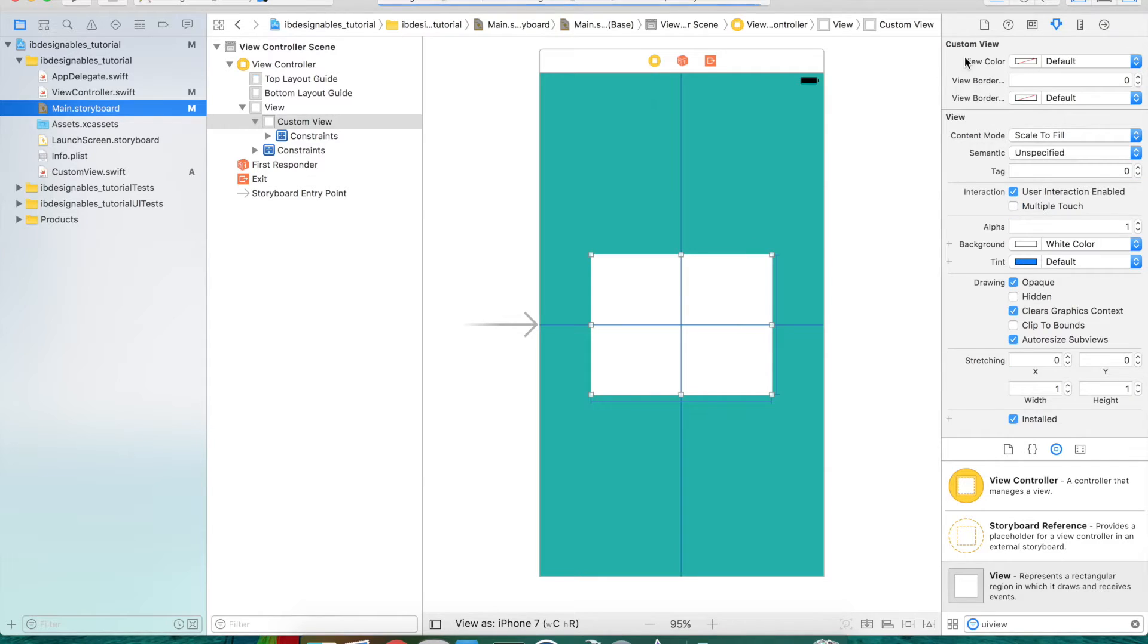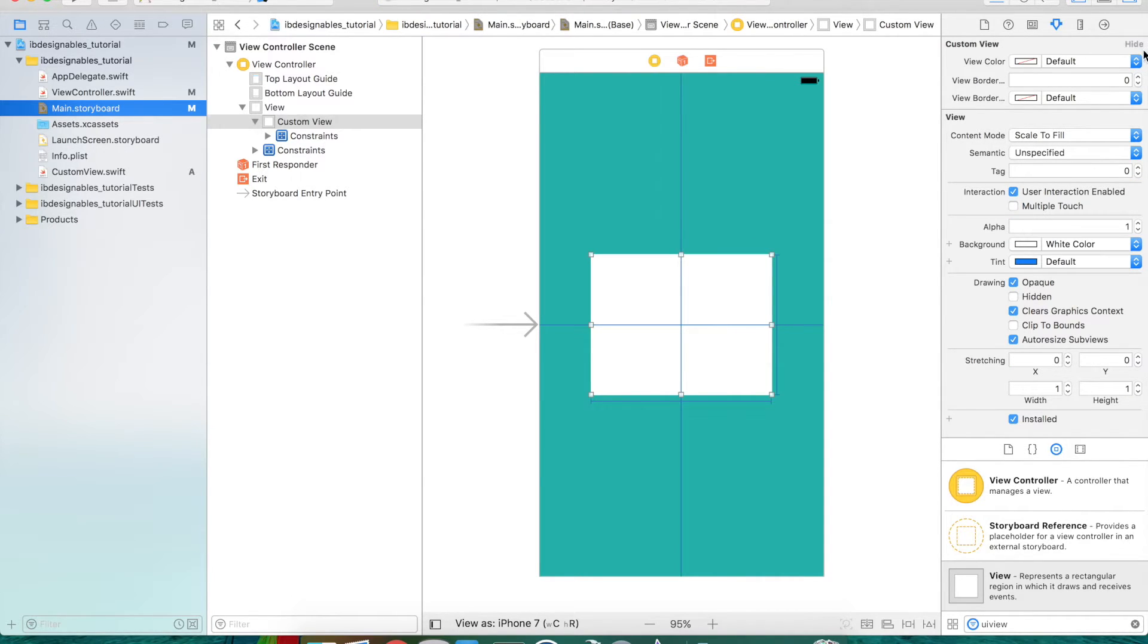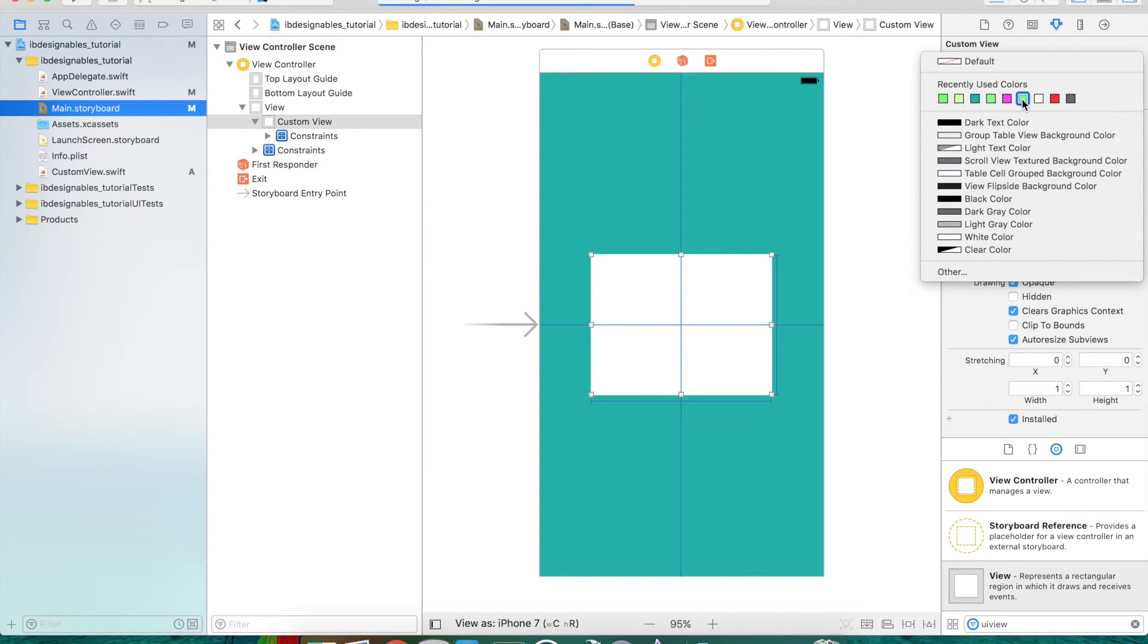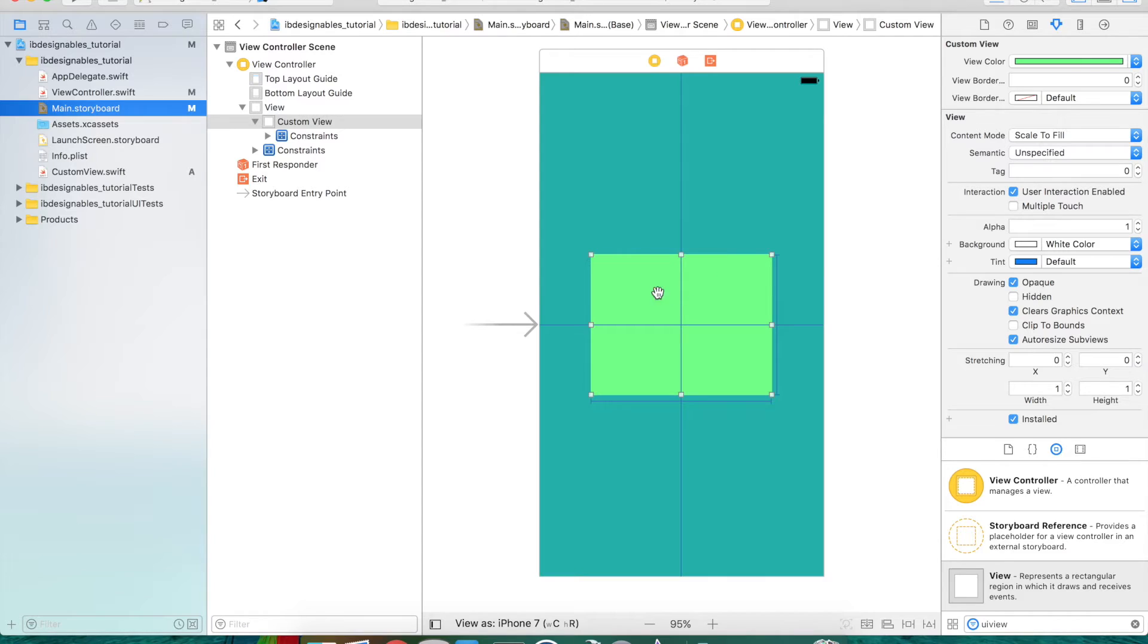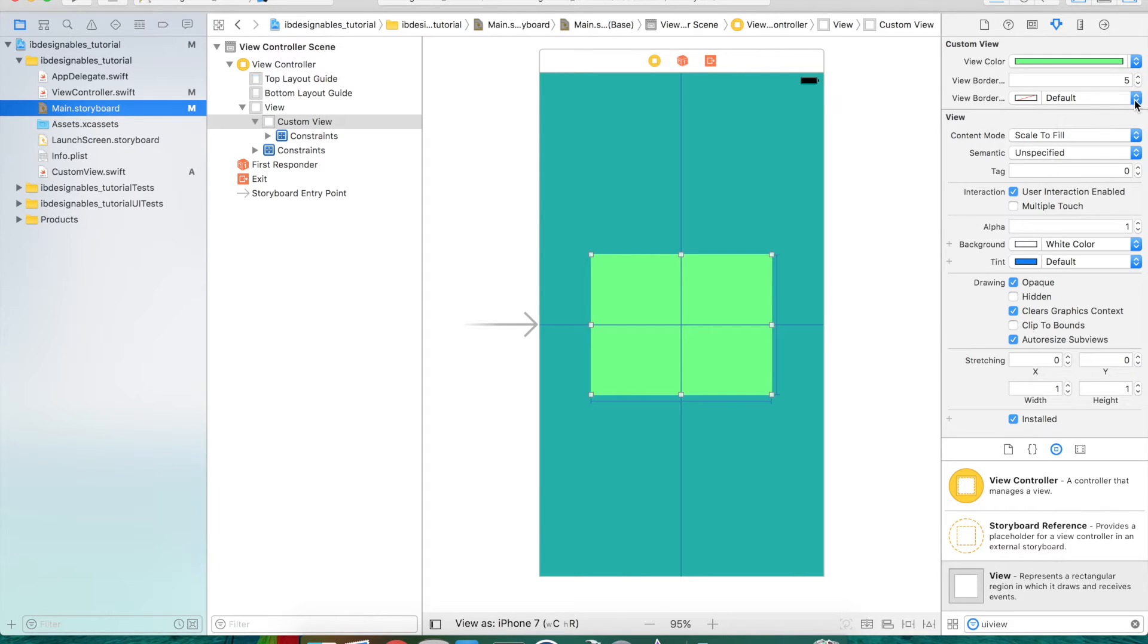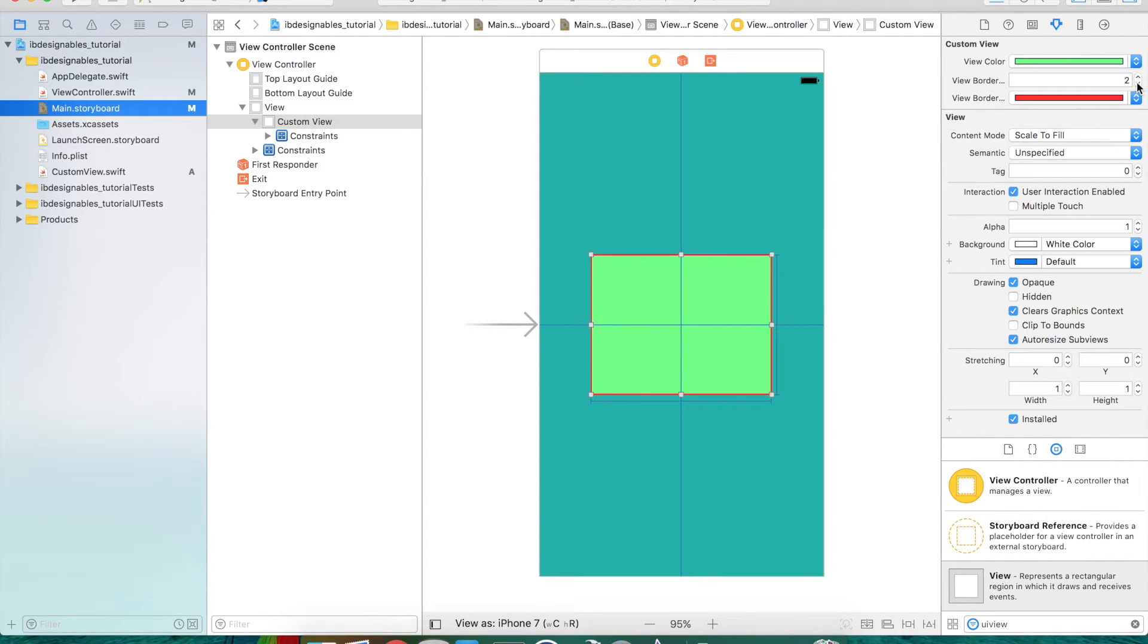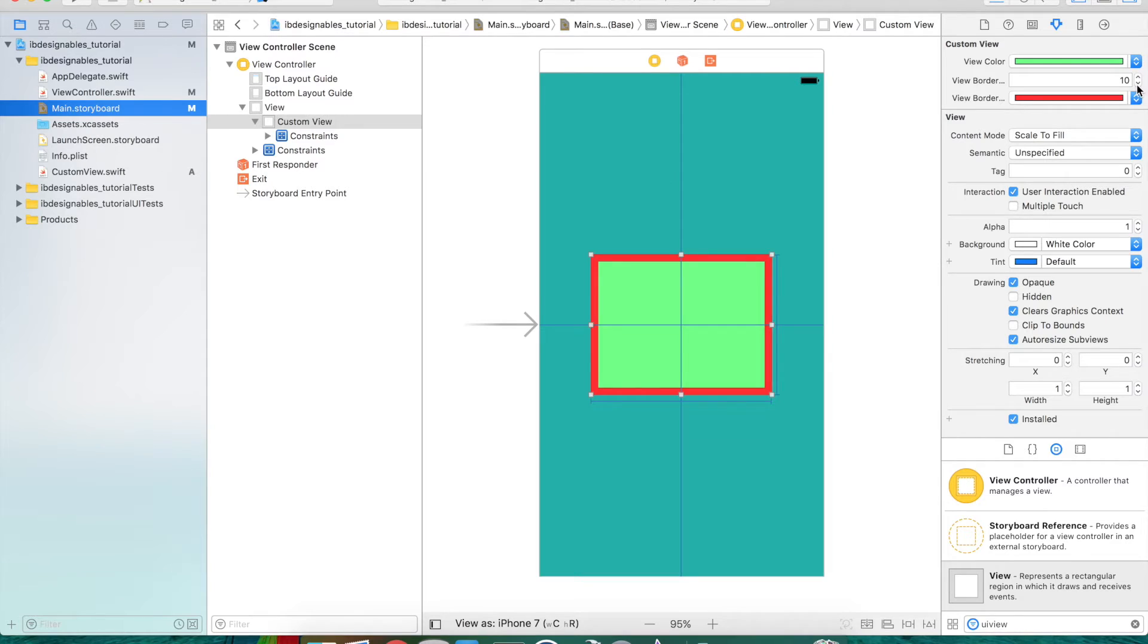Now let's go back into the main storyboard and make some modifications to these properties and observe the changes. Go back to the attribute inspector here. Starting with our background color, let's change that to something other than white. You can see that it actually changes in Interface Builder. Let's change the border width and give a border color here. Now we've changed that color from clear to red. You can see we're changing the width. It's kind of neat.